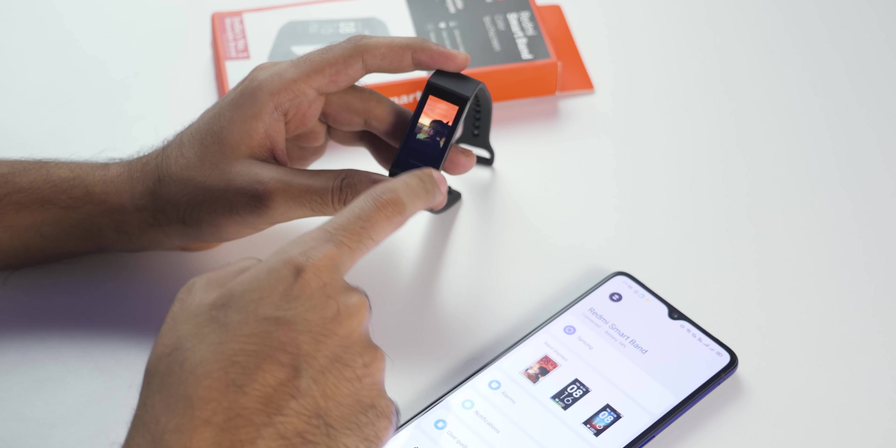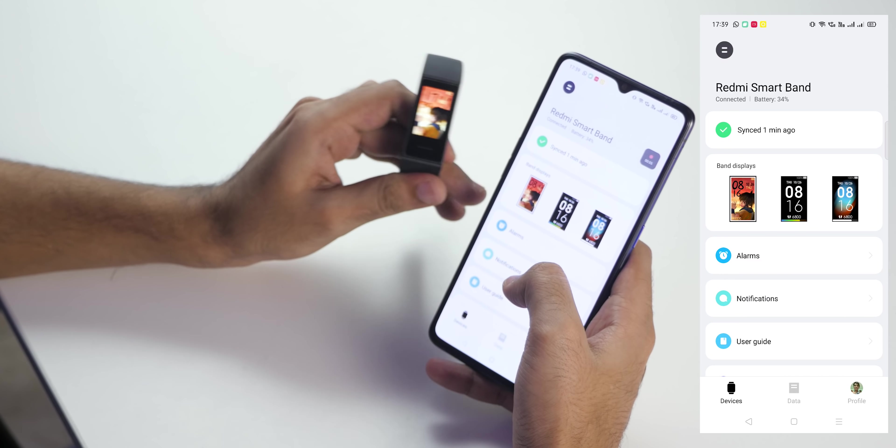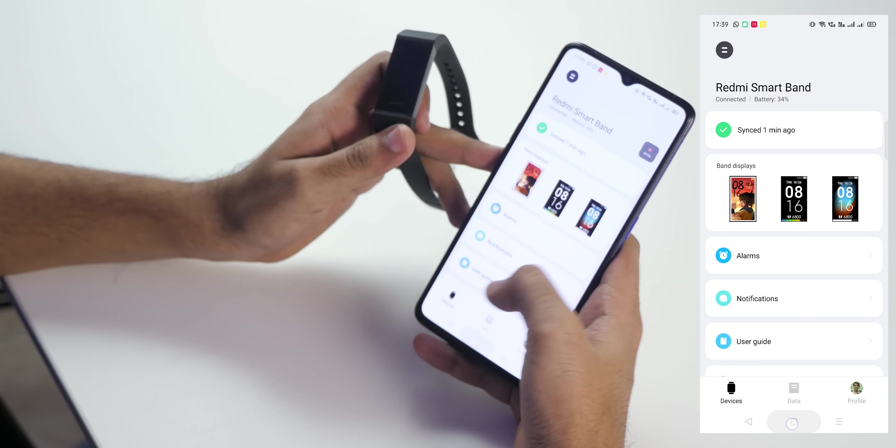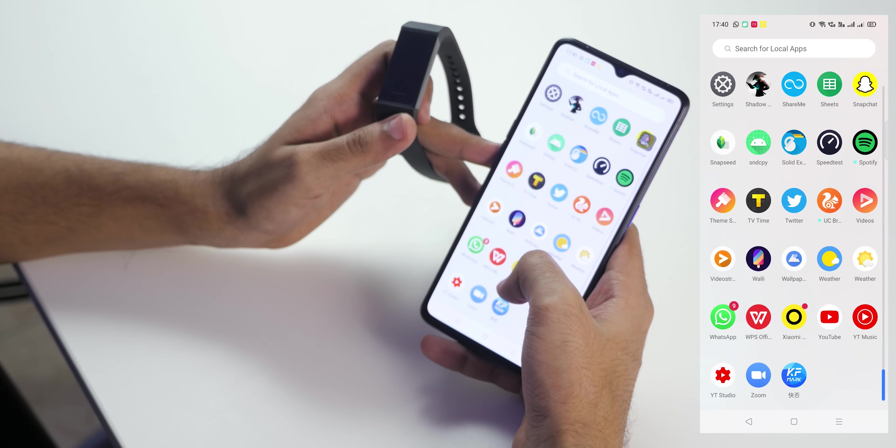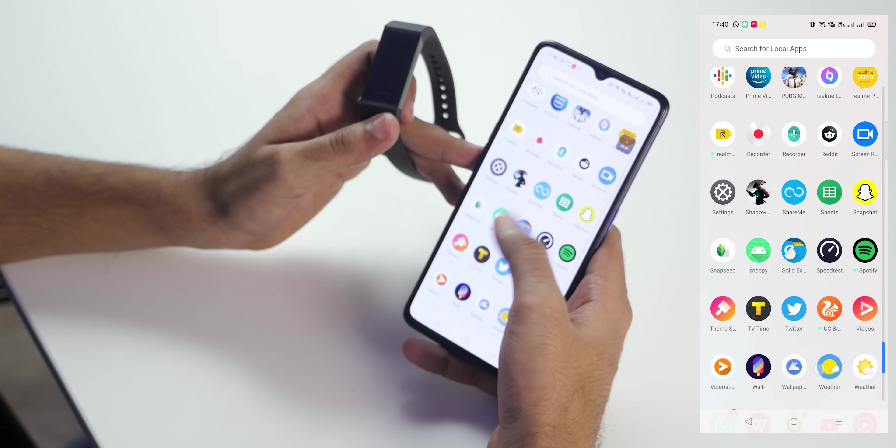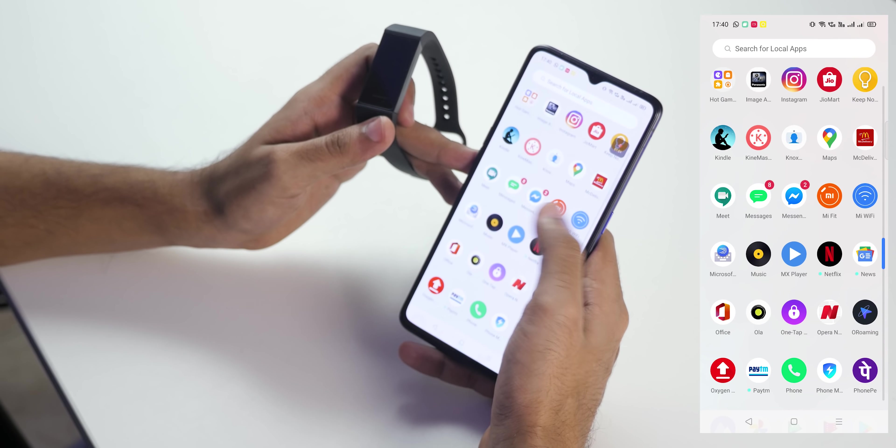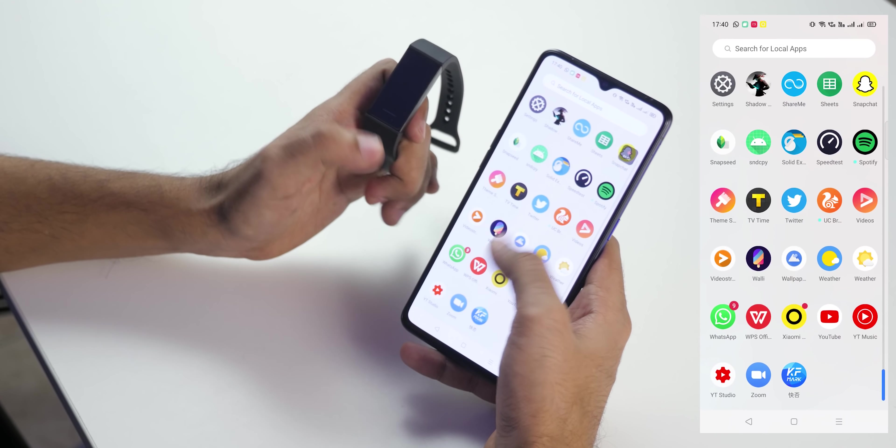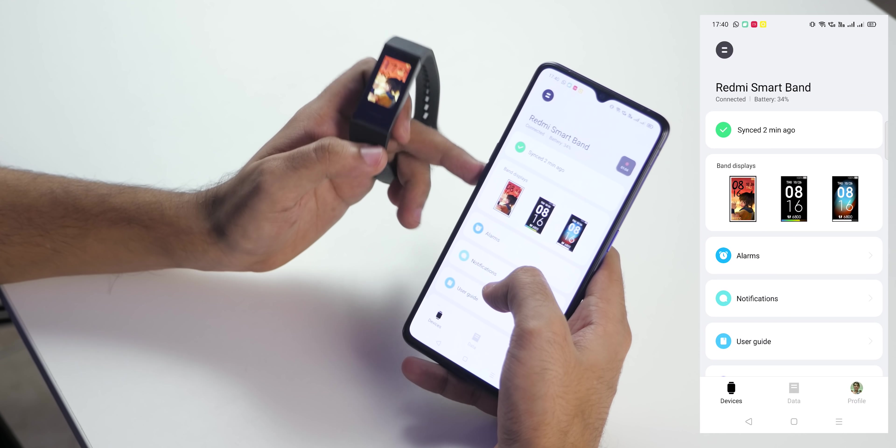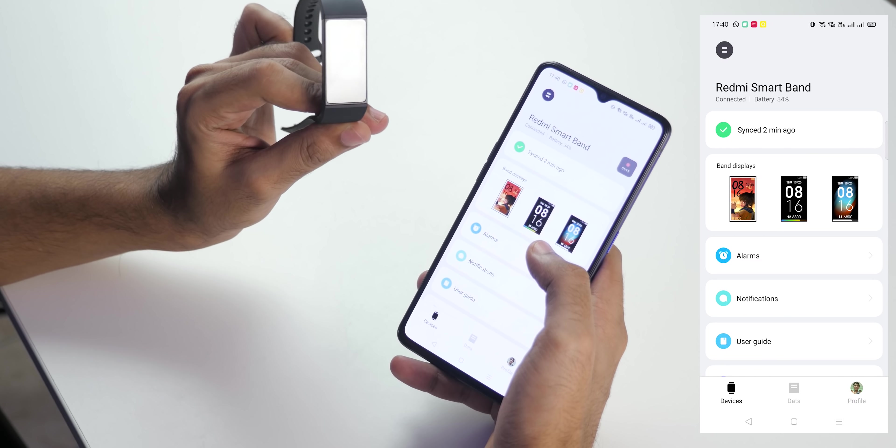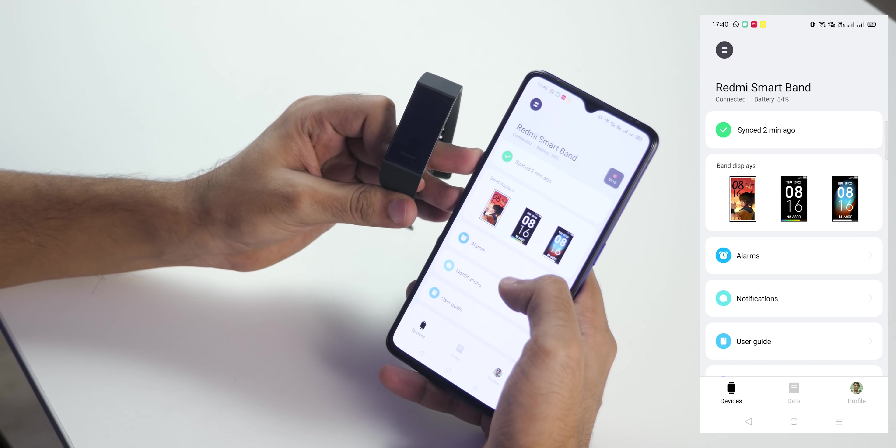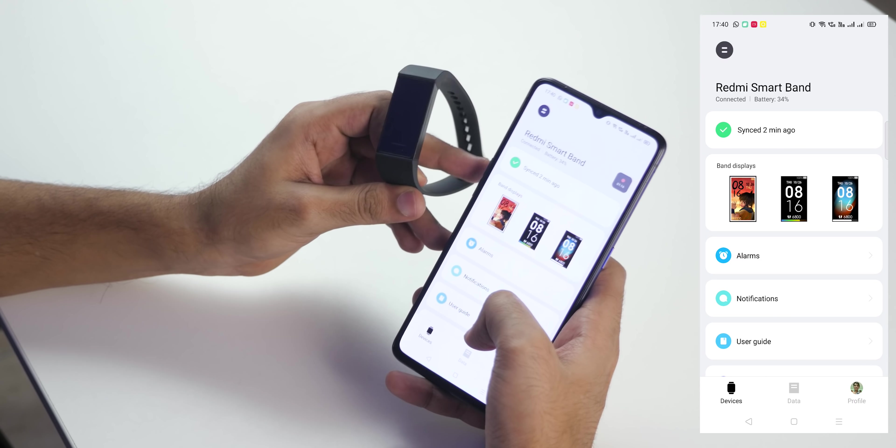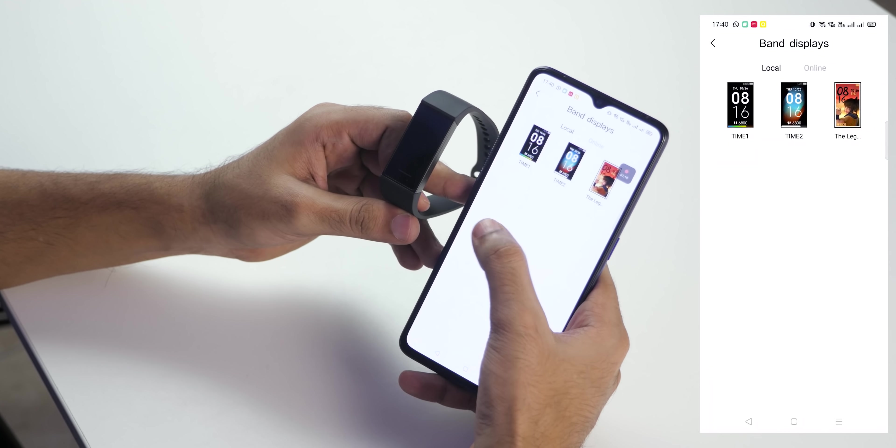Now to connect Redmi Smart Band to your smartphone you need to use this Xiaomi Wear application. You cannot use the Mi Fit application. Somehow Mi Band 4 uses the Mi Fit application. Now connecting the band to your smartphone is pretty easy.